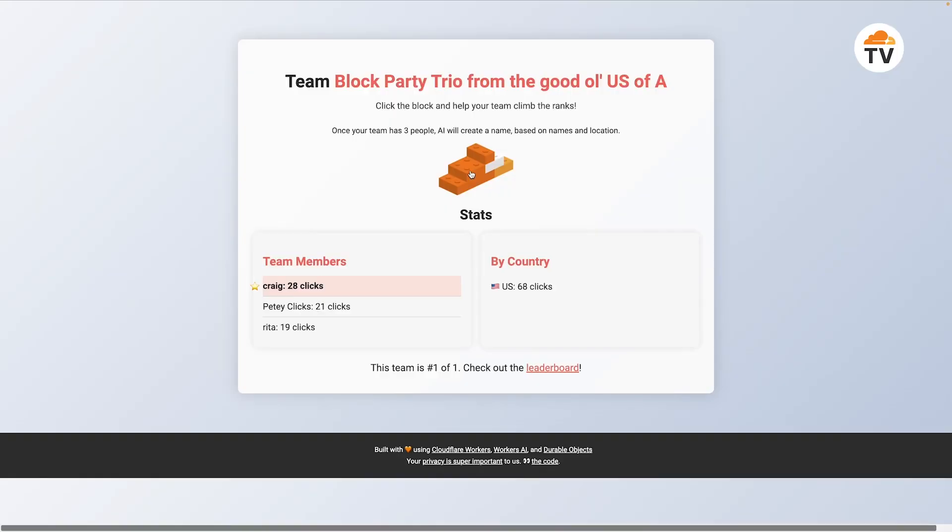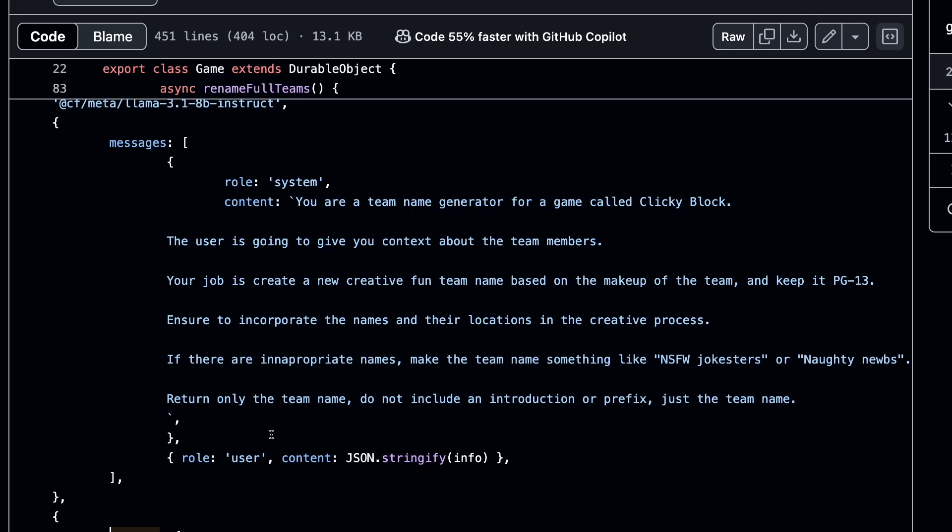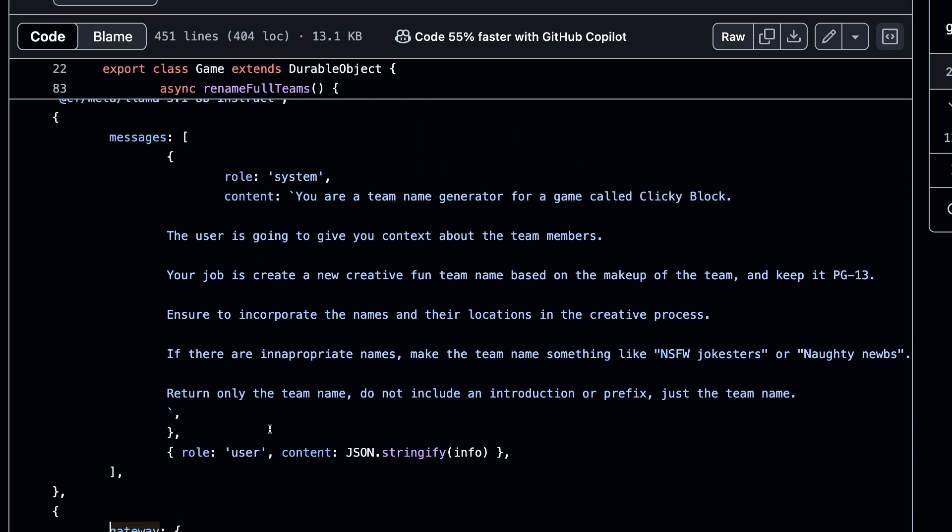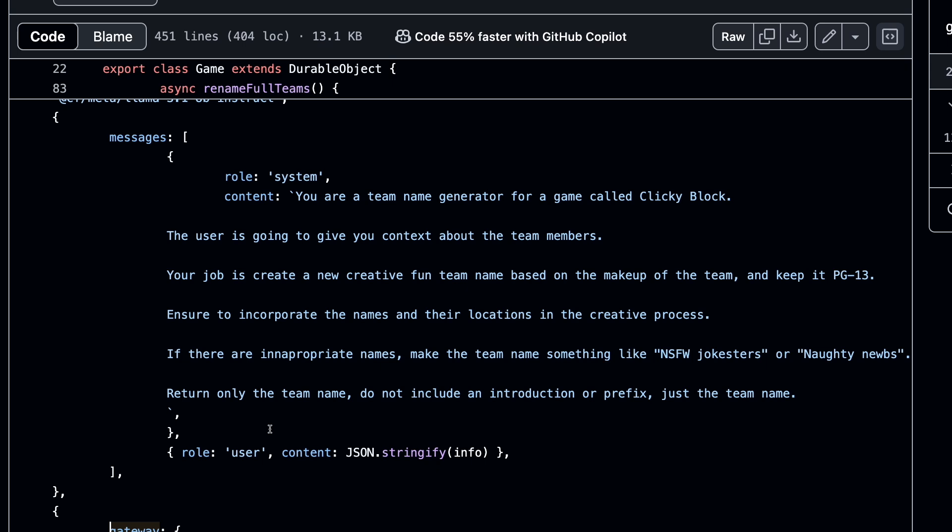The way it works is you join an open team by providing a username. Once the team was full, the team's name was generated by AI. The name was built using all the team's users' names and countries, which you can get from the Cloudflare request object.